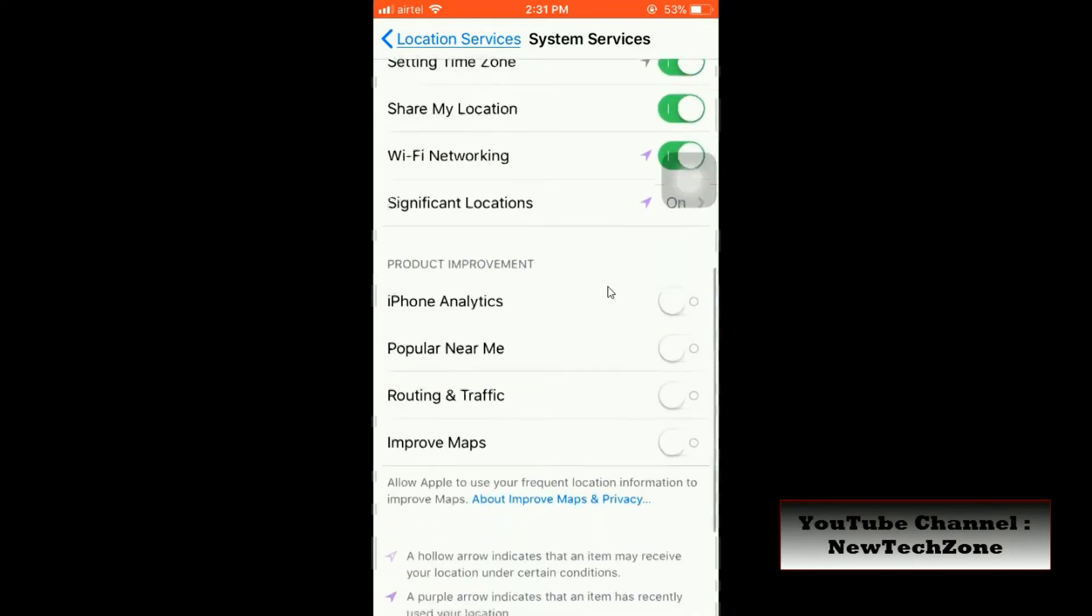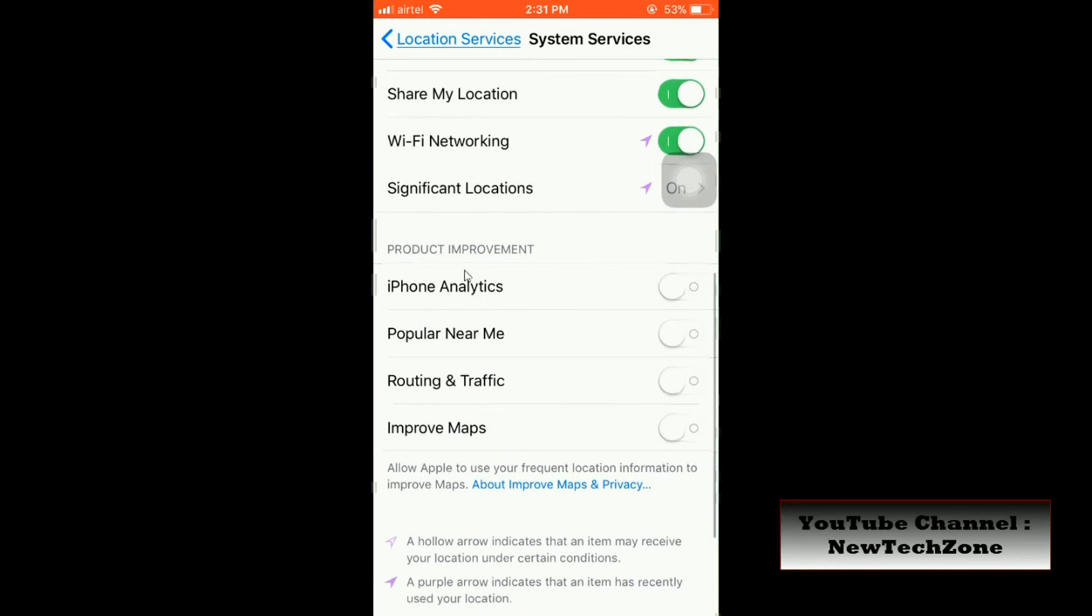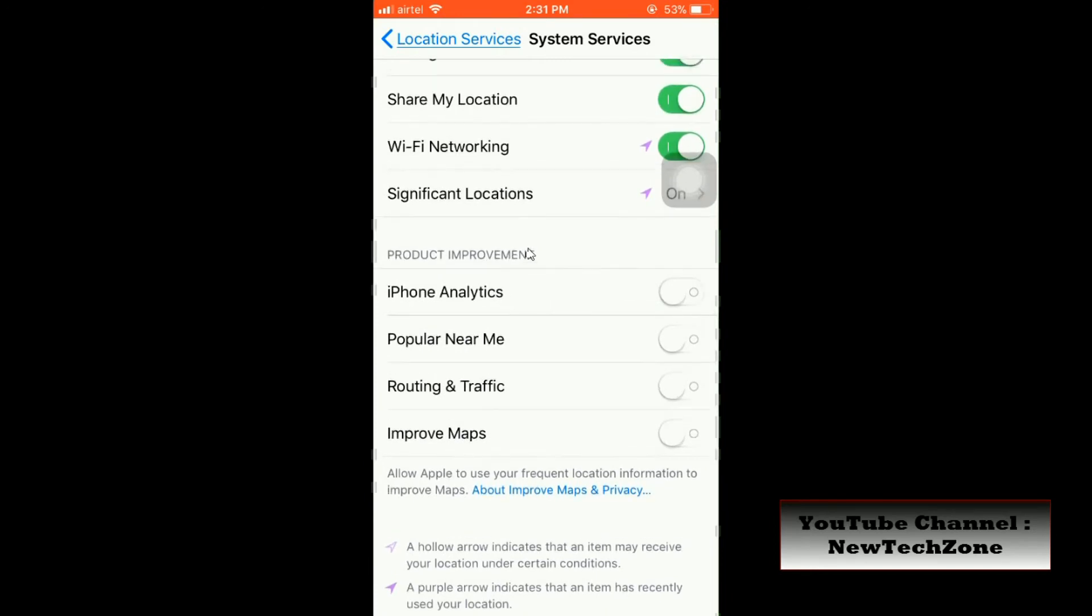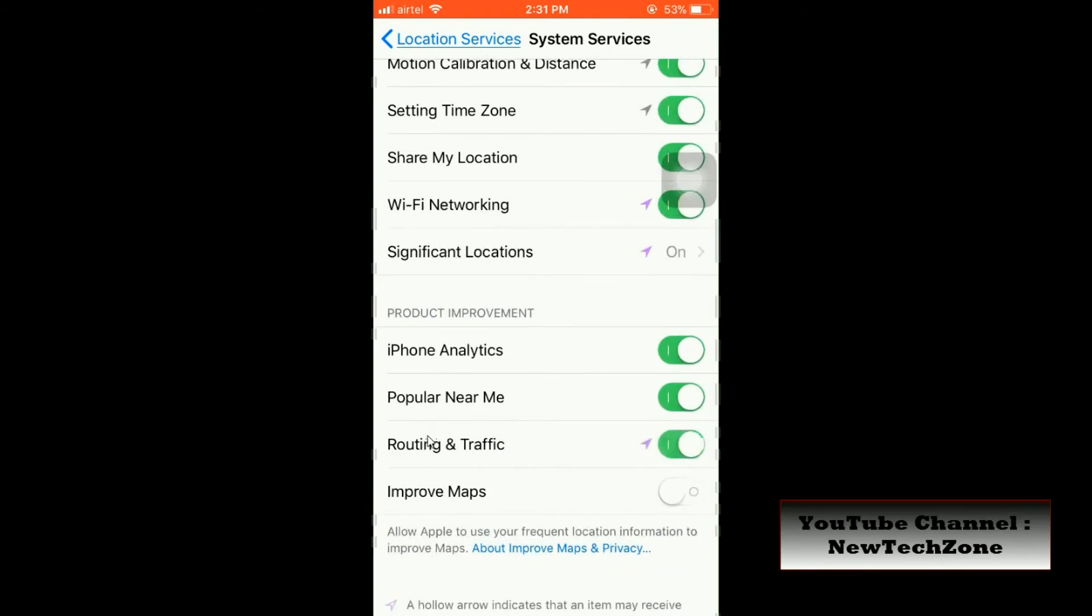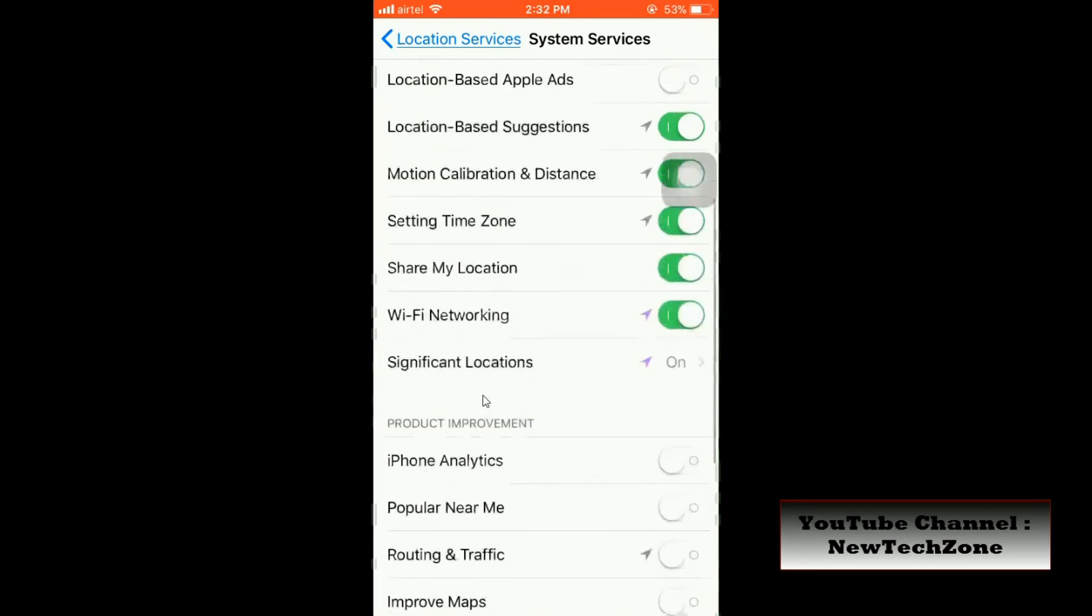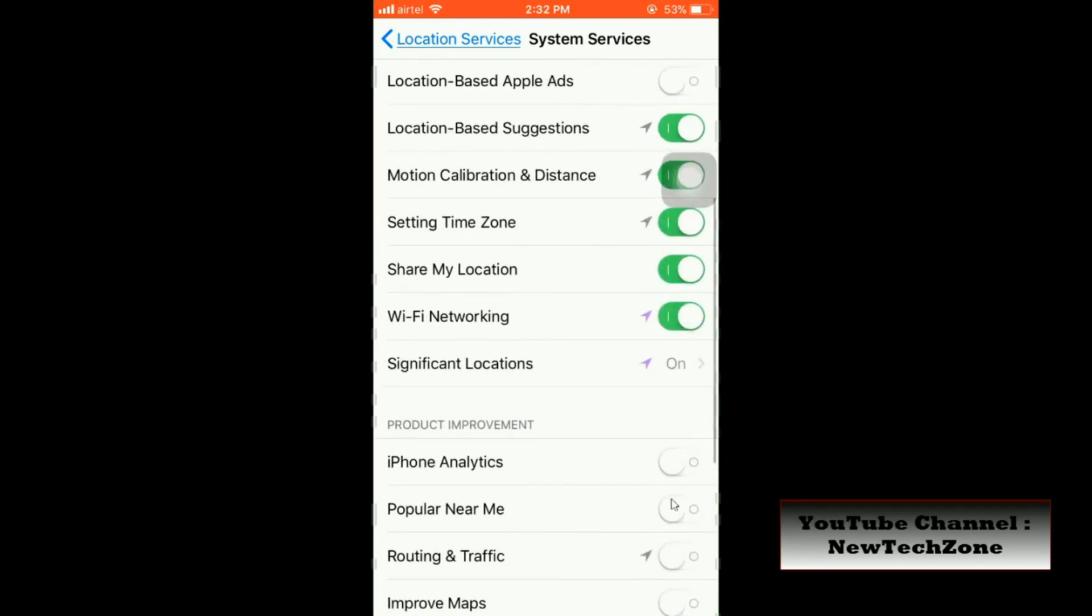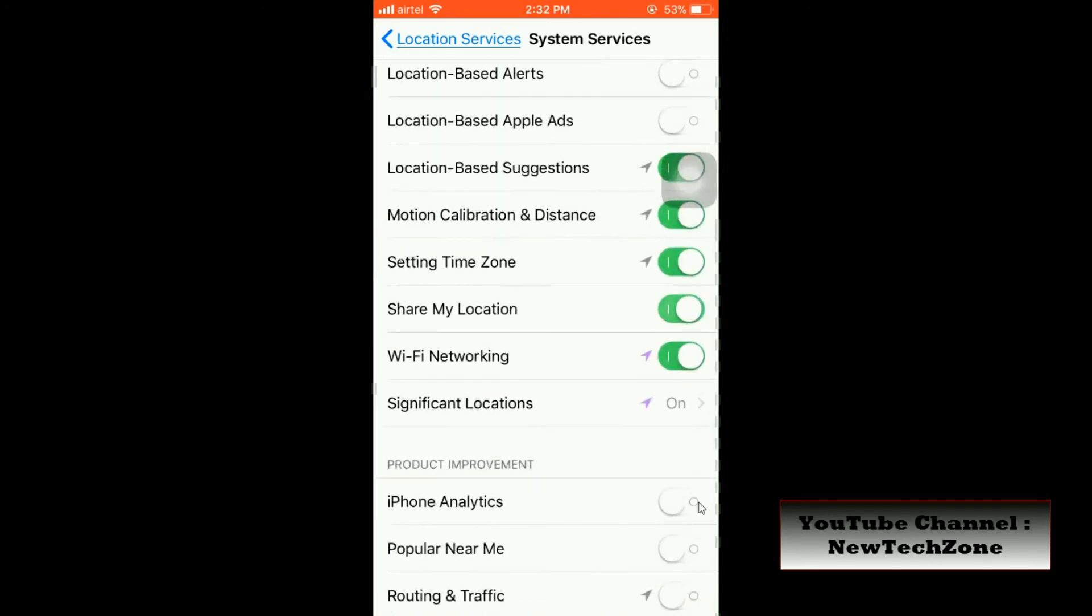Also, once you scroll down you can find under Product Improvement: iPhone Analytics, Popular Near Me, Routing and Traffic improvements. So if you think all this information will not help you, definitely you can disable it. Apple is using your personal information for their advertisements and they are tracking, so I don't want this. I'm going to disable all of these.